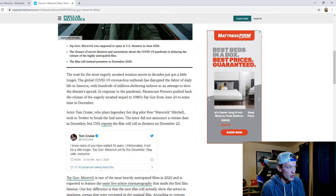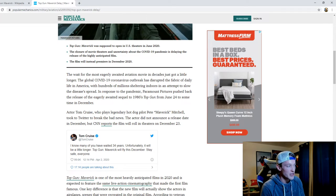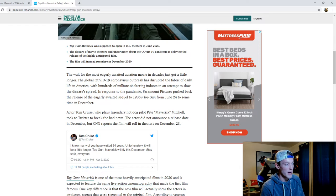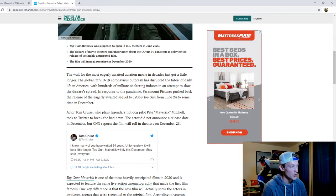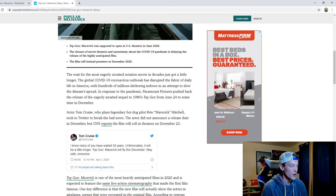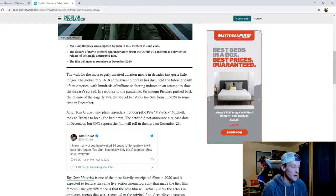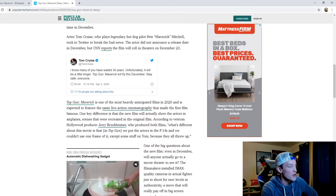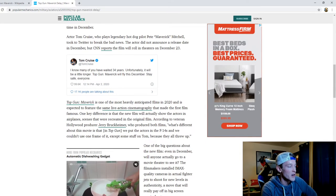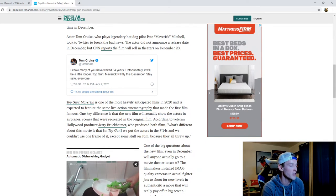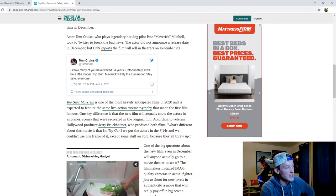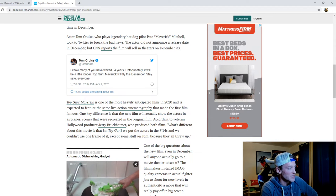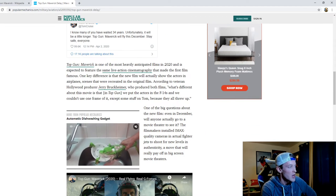Actor Tom Cruise who plays legendary hot dog pilot Pete Maverick Mitchell took to Twitter to break the bad news. He said I know many of you have waited 34 years. Unfortunately it will be a little longer. Top Gun Maverick will fly this December. Stay safe everyone.